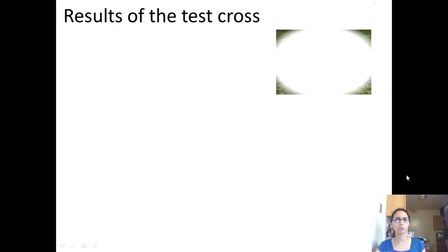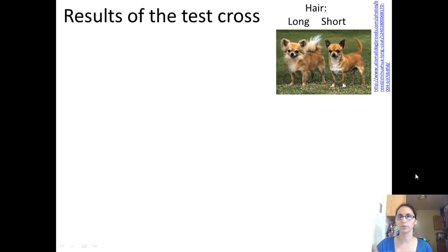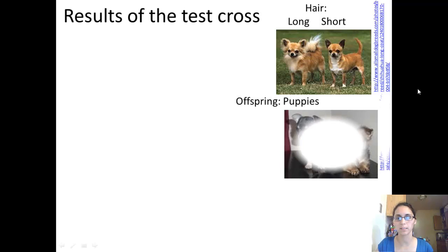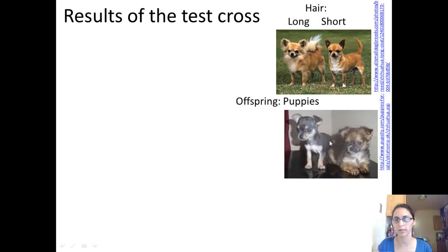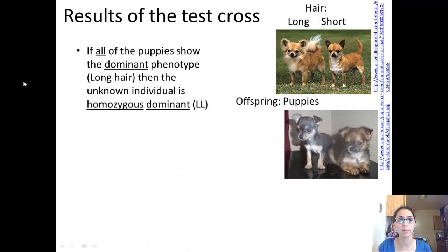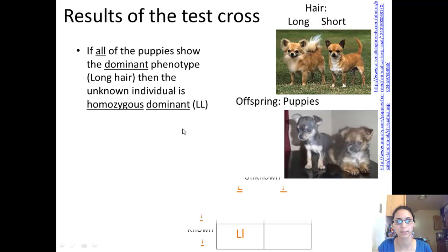Now let's look at the results of the test cross. If we mate a long-haired Chihuahua with a short-haired Chihuahua and look at their puppies — here are some puppies, a long hair and a short hair — if all of the puppies show the dominant phenotype, meaning all long hair, then the unknown individual is homozygous dominant and has both dominant alleles.